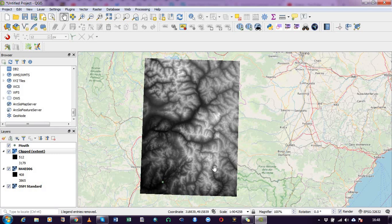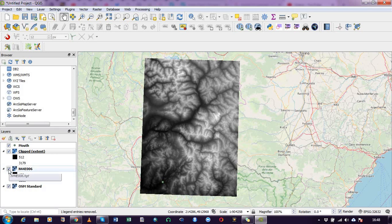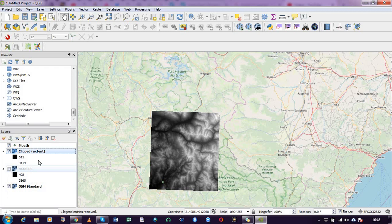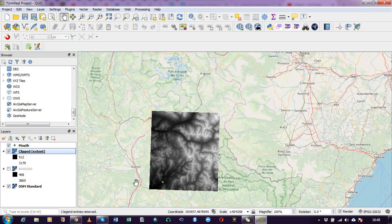So I now have it subset or clipped. In order to see it, I will turn the parent raster file off, and then now you can see that I have subset the parent raster file to obtain this small area within the catchment.